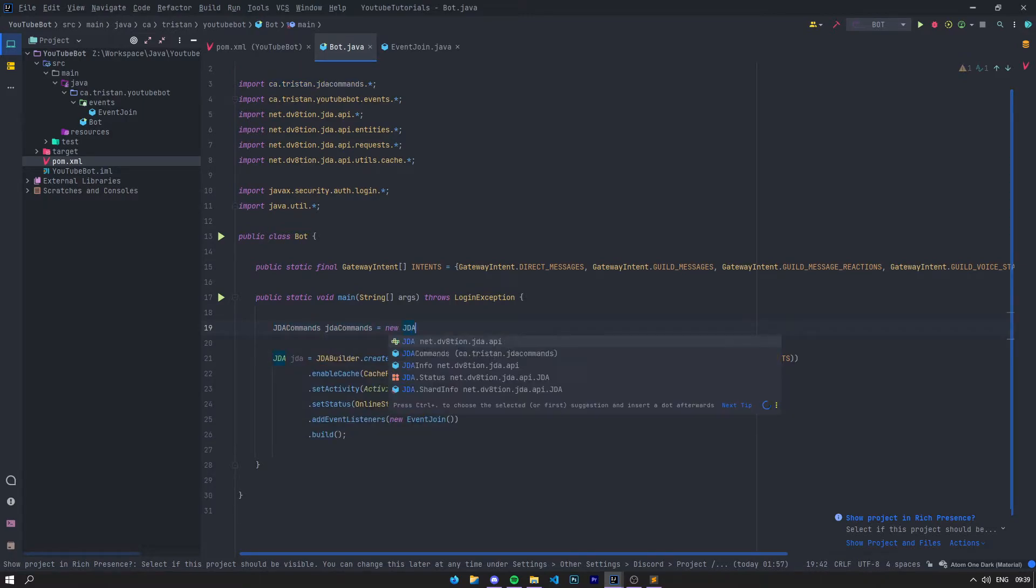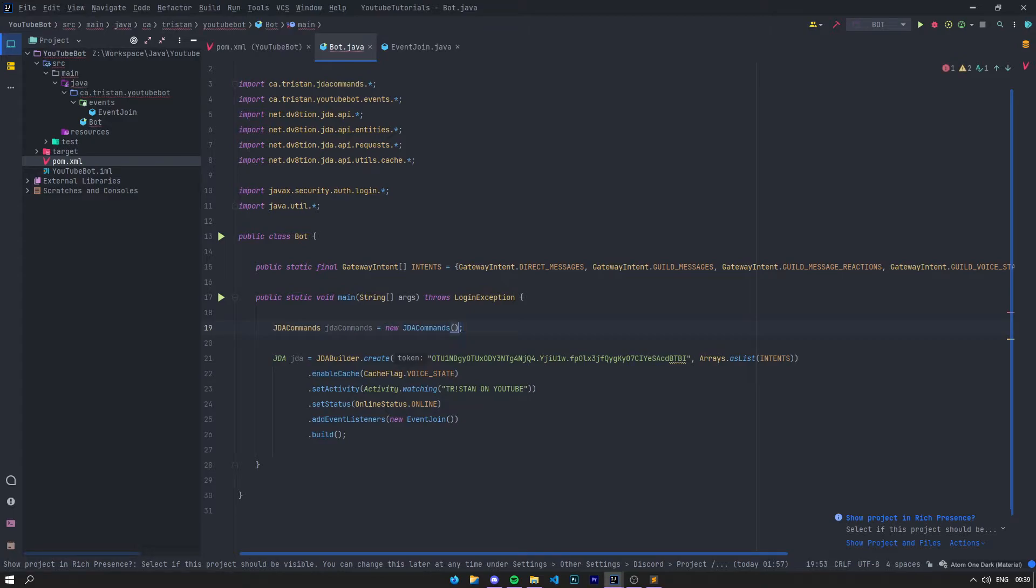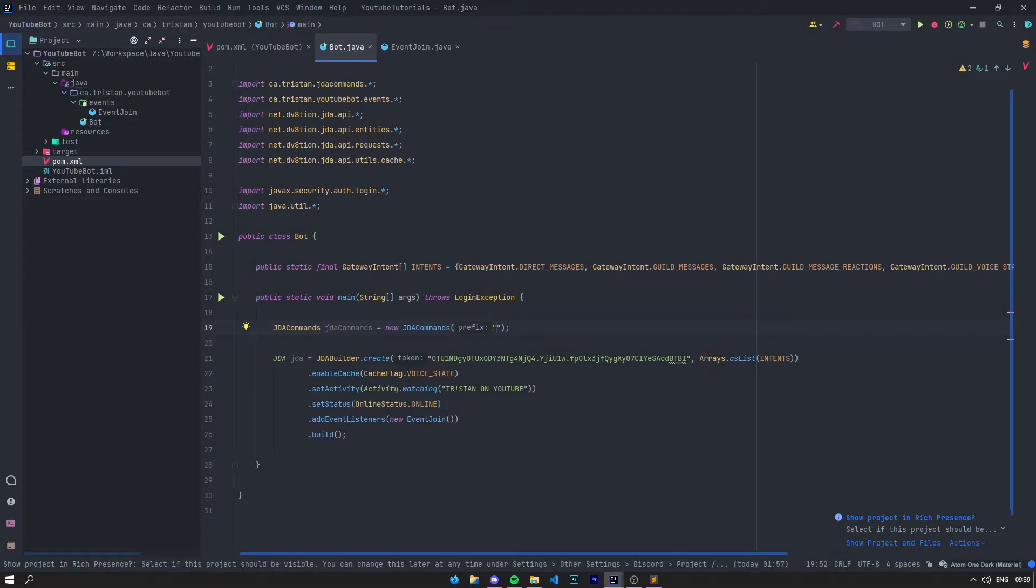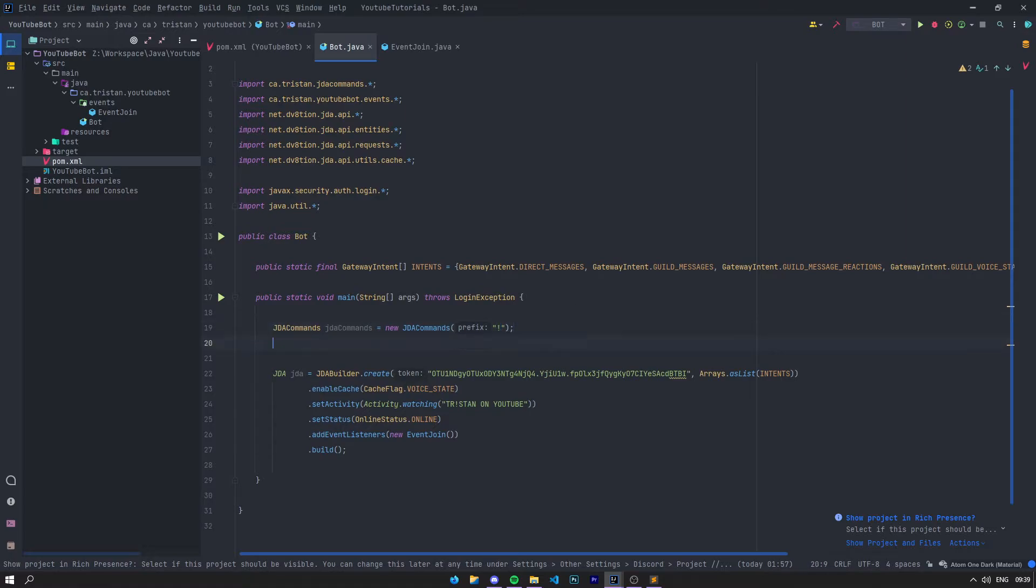To use it, it's pretty simple. You want to instantiate GDA Commands just like that. It requires a string for a prefix, as you can see, so we can put a custom prefix. For commands, it's going to be an exclamation point.